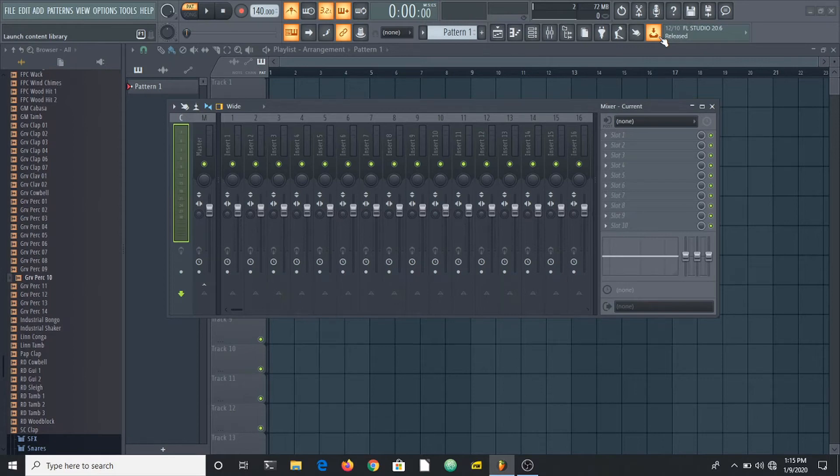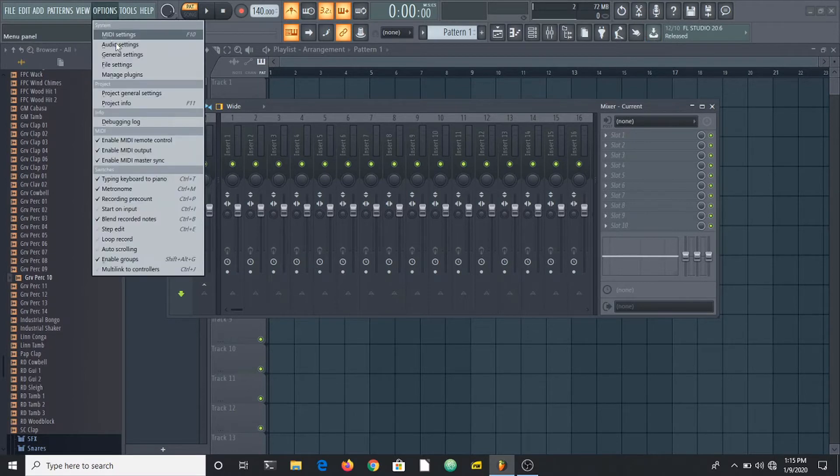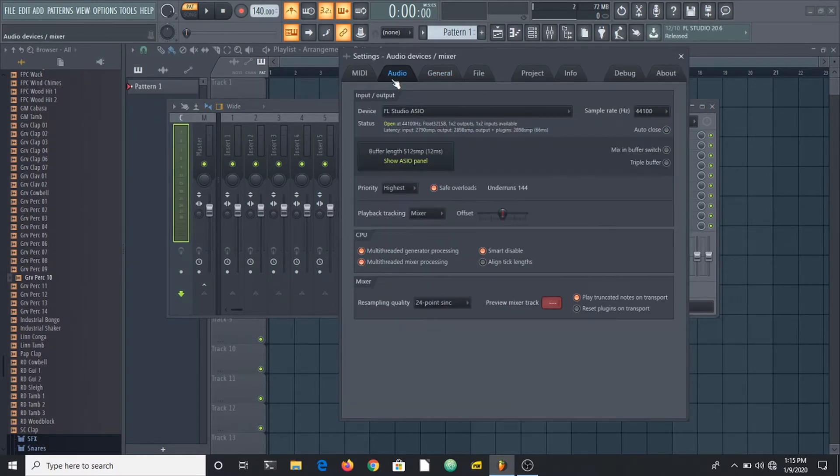What's up guys, it's Osiris and welcome to a brand new video. Today we are going to be looking at an option in FL Studio.